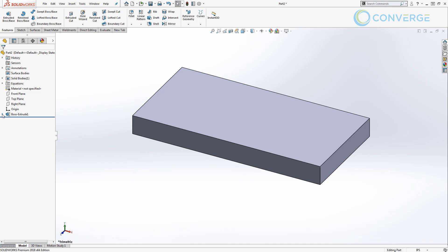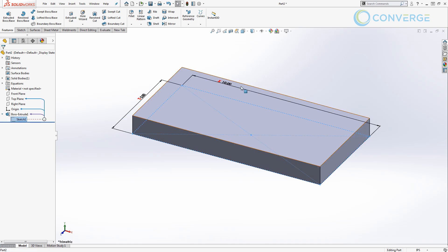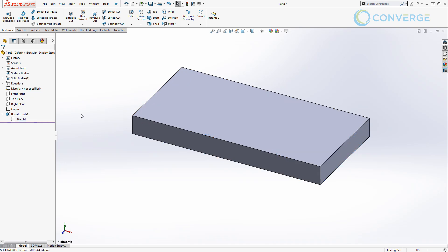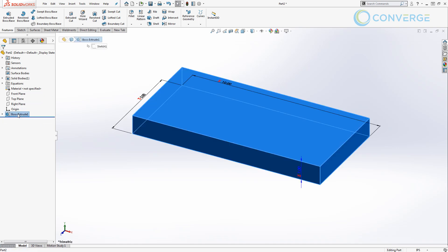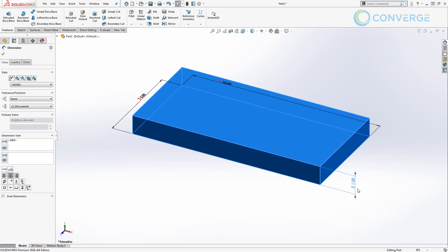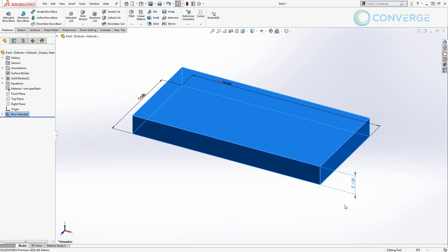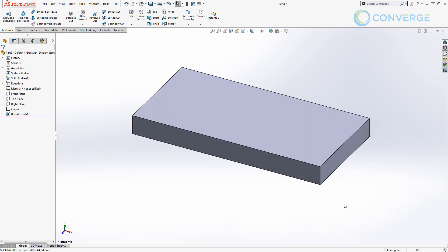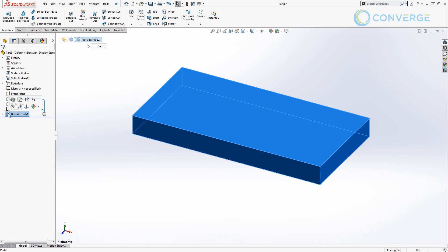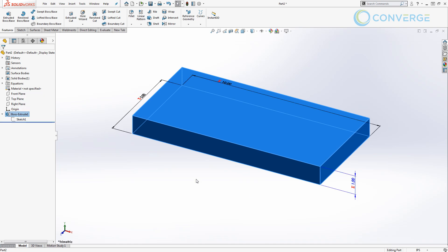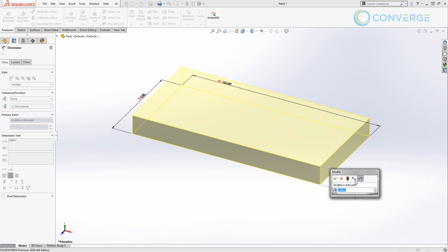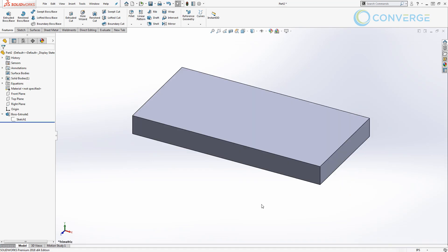If we expand this and we take a look at these dimensions, you can see that we have the equation symbol next to them. This is also true for the thickness value of our box. I do want to note that sometimes there are features that won't allow you to use the equal sign and automatically link it directly in the feature properties. If that's the case, you'll want to select it on the screen by double clicking, and then you can double click the dimension to open up the modify dialog box and use the equal symbol here.